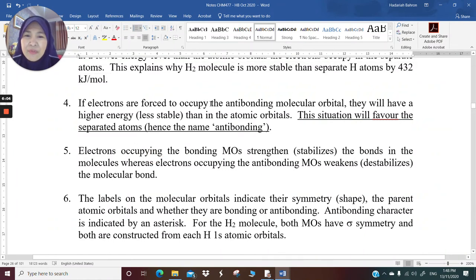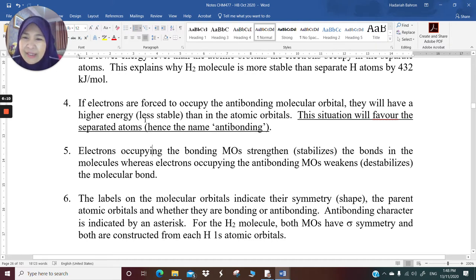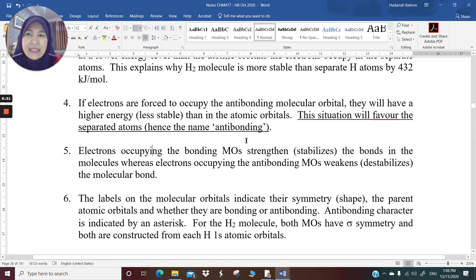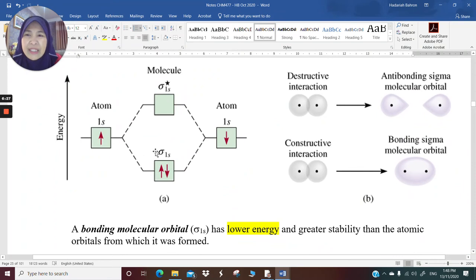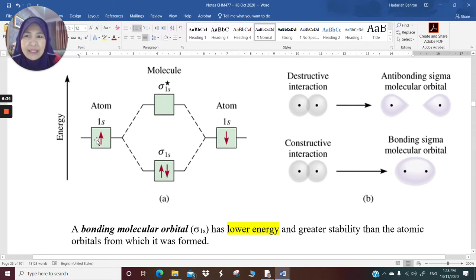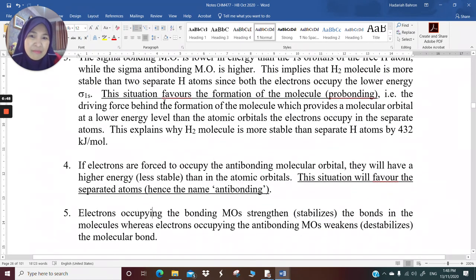Number four: if electrons are forced to occupy the antibonding molecular orbital, they will have a higher energy or be less stable than in the atomic orbital. This situation will favor the separated atoms — hence the name antibonding. We don't see this in hydrogen because hydrogen only has two electrons to deal with. But if there is a third electron, it will have to occupy the antibonding position, and putting electrons in the antibonding molecular orbital will weaken that bond.